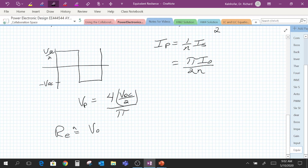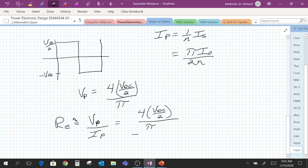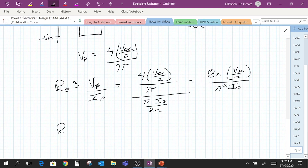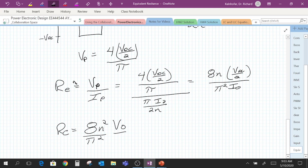RE is defined as VP — our phasor voltage for the first harmonic — divided by IP — our phasor current for the first harmonic. That equals [4·(Vdc/2)/π] divided by [π·I_out/(2N)], which simplifies to 8N·(Vdc/2) / (π²·I_out). Recalling that Vdc/2 equals N times our output voltage, RE equals 8N² times the average output voltage divided by π² times the average output current.